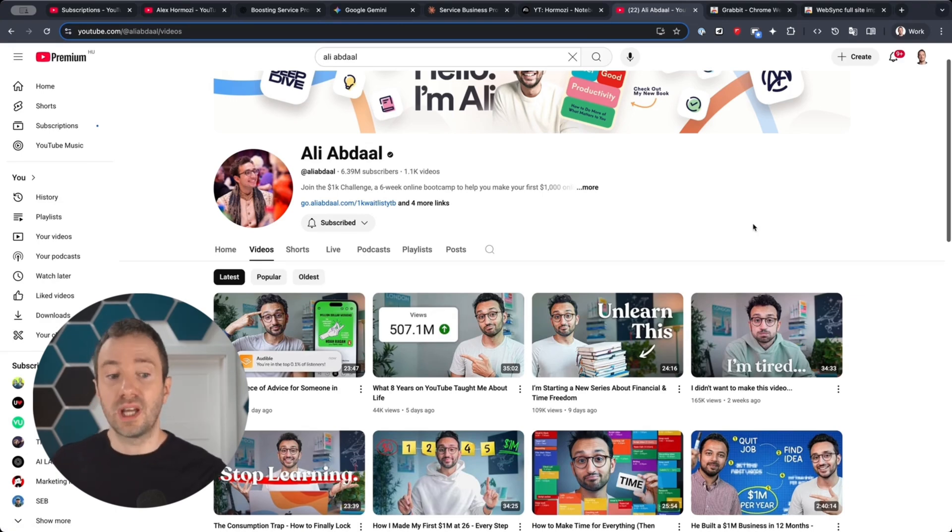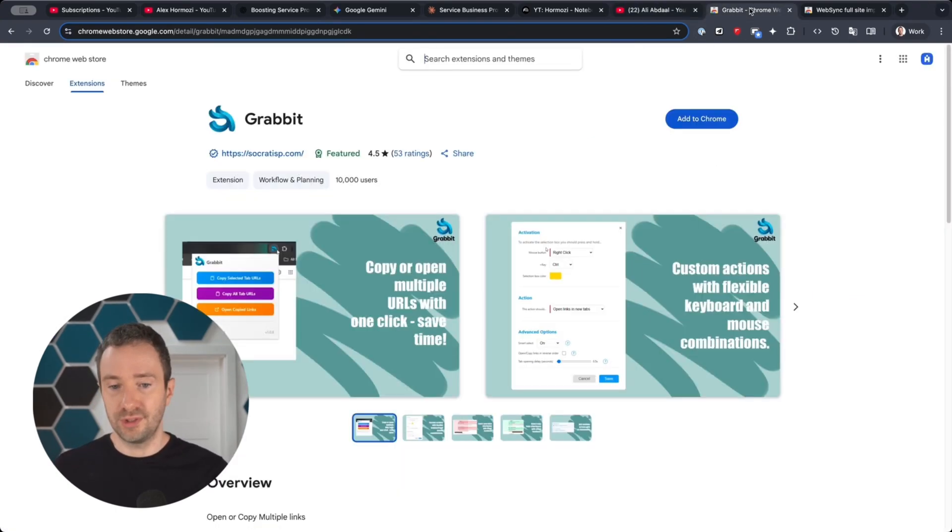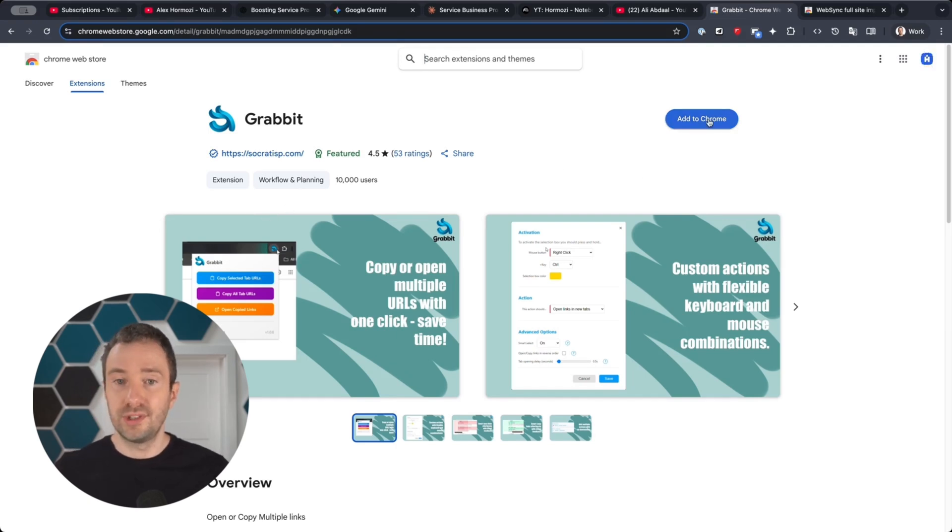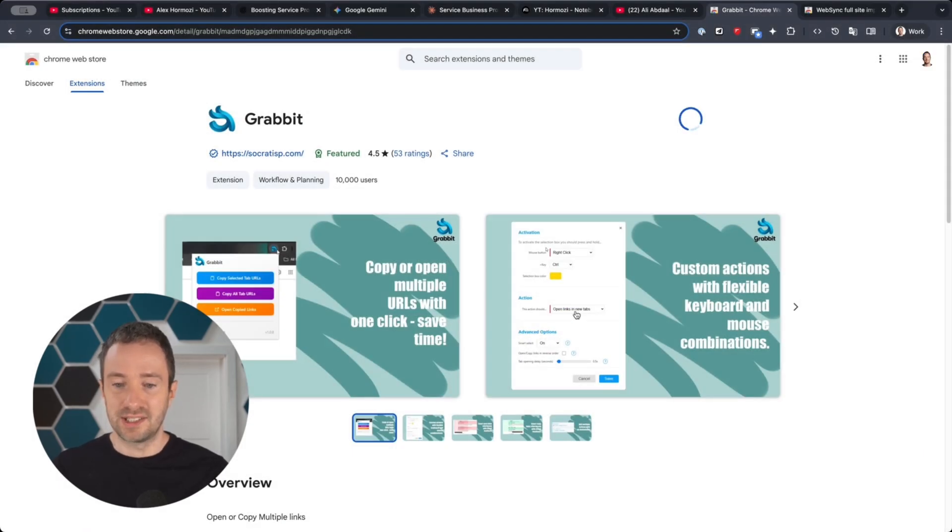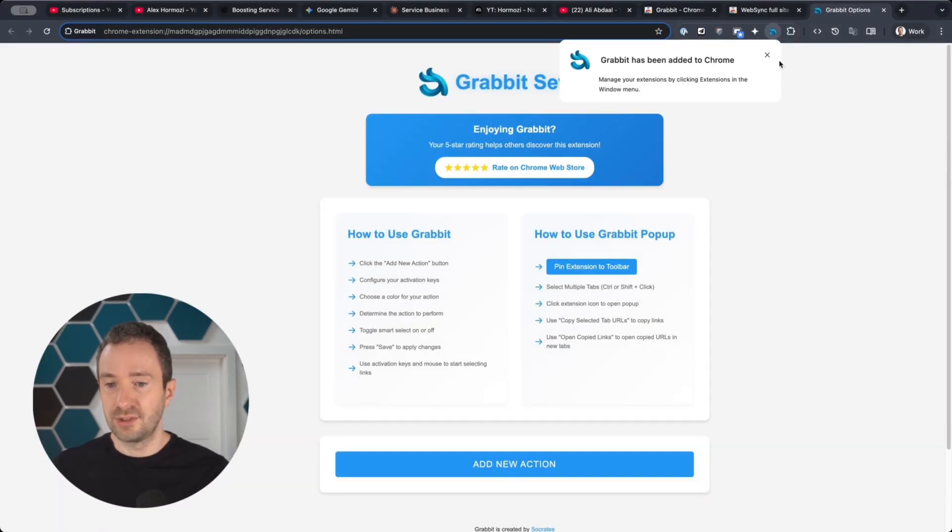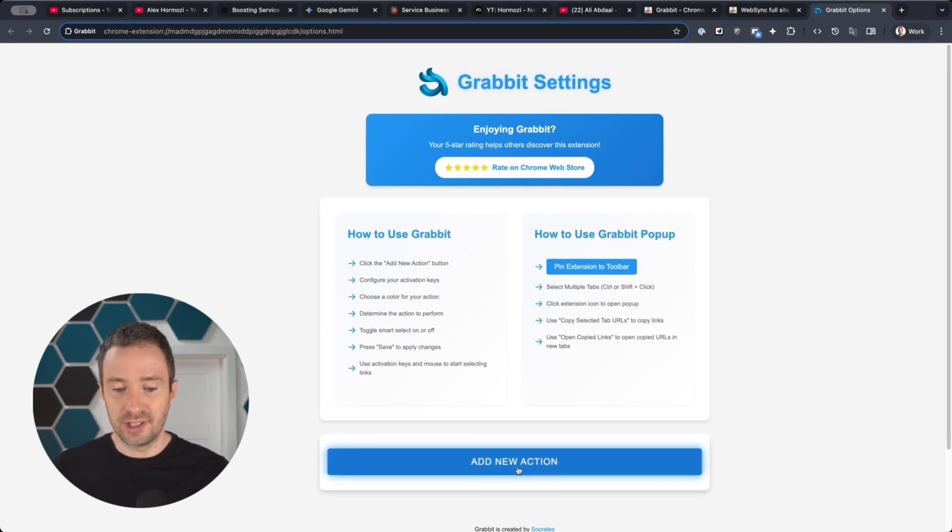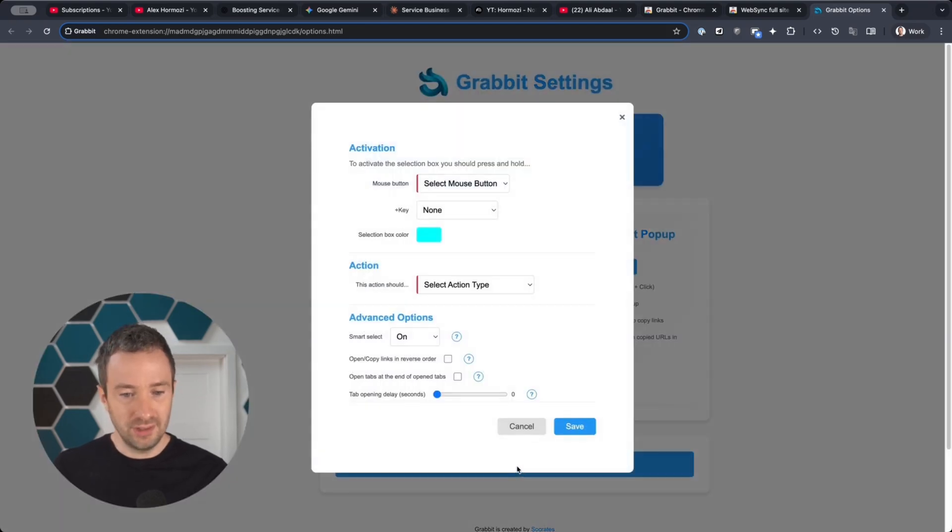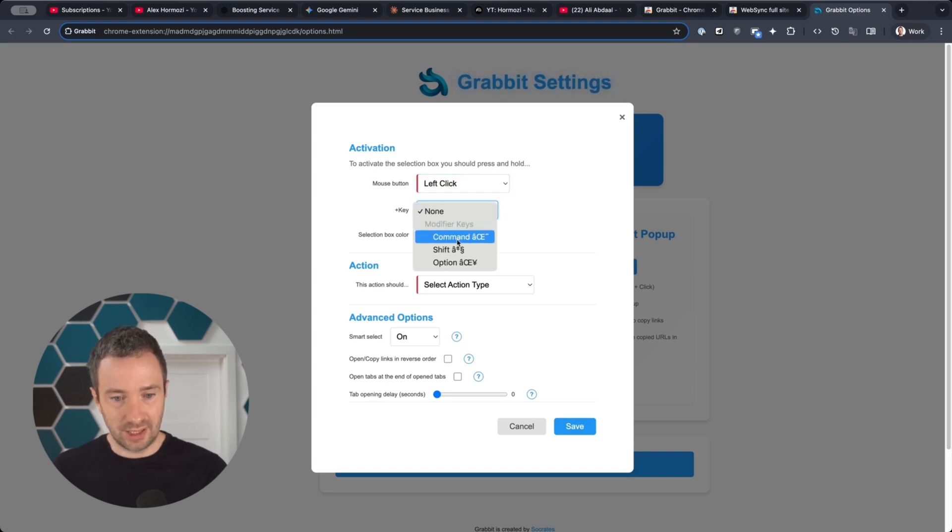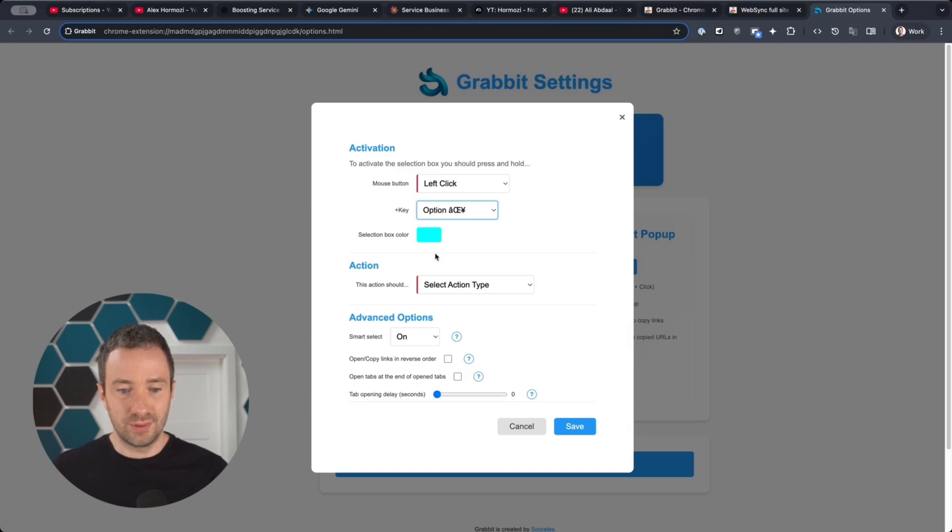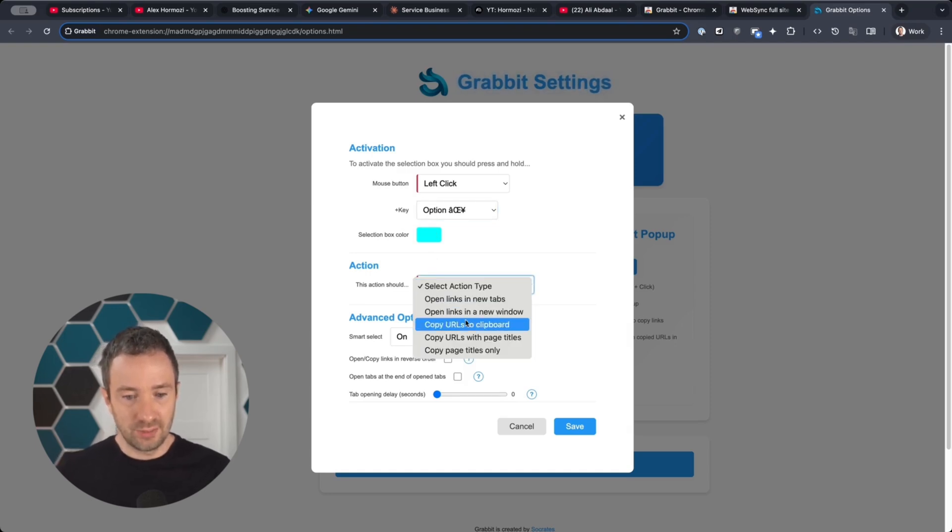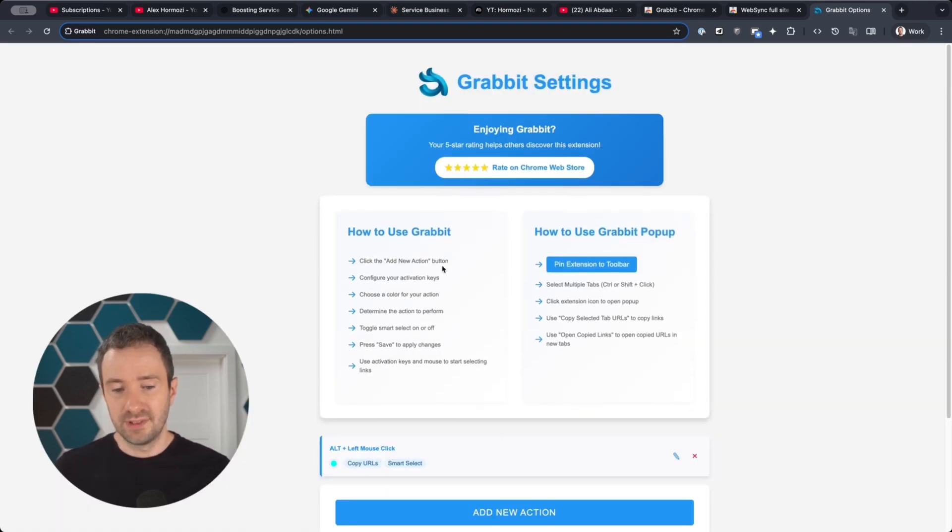To clone Ali Abdaal, we're going to install two Chrome extensions. The first one is called GrabIt, which we're going to use to grab all the links to his YouTube videos really quickly so you don't have to copy paste them. I'm going to add it to Chrome, add the extension, then click Add New Action. We're going to select a mouse button—left click plus a key. I'm going to click the option key on my Mac. The action is going to be to copy the URLs to the keyboard. I'm going to keep smart select on and click save.